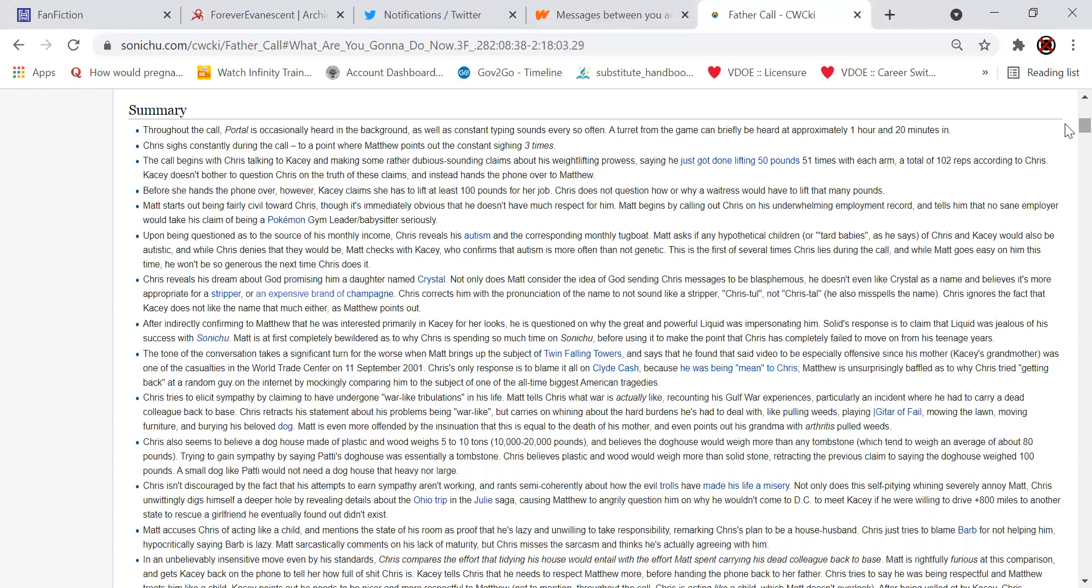The call begins with Chris talking to Casey and making some rather dubious sounding claims about his weightlifting prowess, saying he just got done lifting 50 pounds 51 times with each arm. Oh, that's the video where he's lifting the cans, the boxes of canned lemonade, made wrong poorly, I might add. For a total of 102 reps, according to Chris. Casey doesn't bother to question Chris on the truth of these claims and instead hands the phone over to Matthew. Before she hands the phone over, however, Casey claims she has to lift at least 100 pounds for her job. Chris does not question how or why a waitress would have to lift that many pounds. Matt starts out being fairly civil towards Chris, though it's immediately obvious he doesn't have much respect for him. Matt begins by calling out Chris for his underwhelming employment record and tells him that no sane employer would take his claim of being a Pokemon gym leader slash producer seriously.